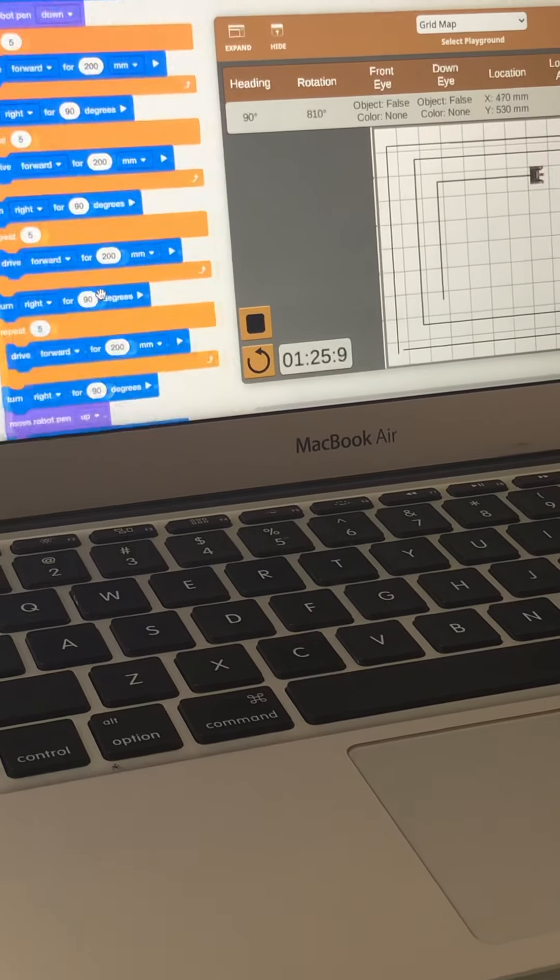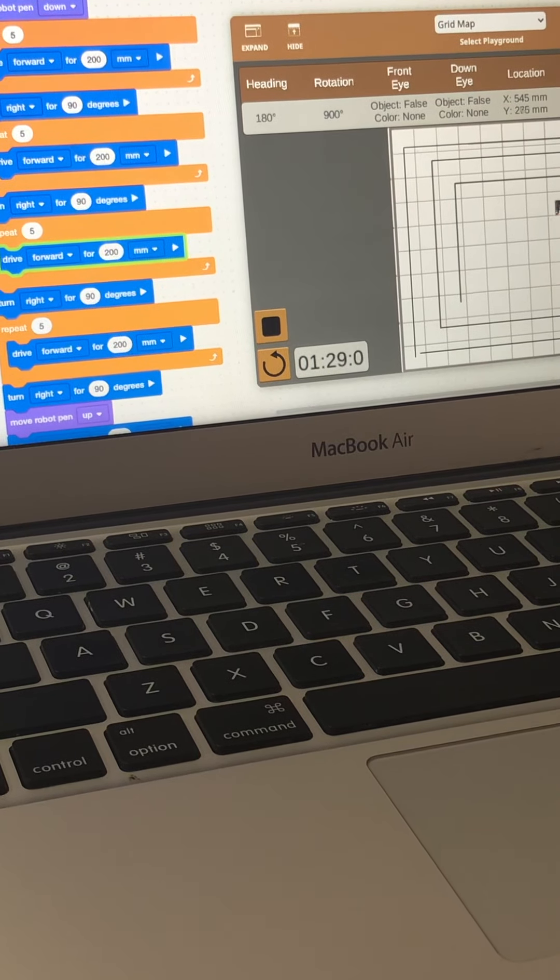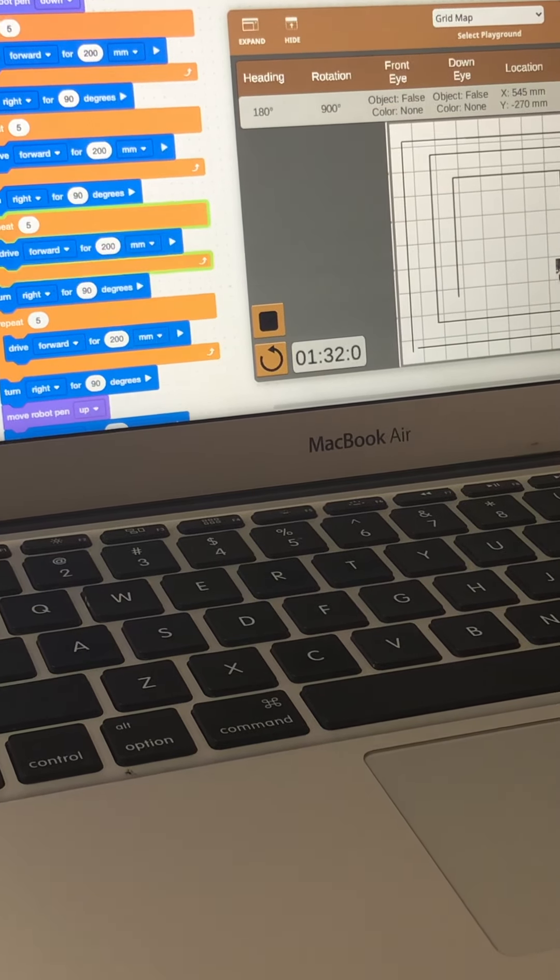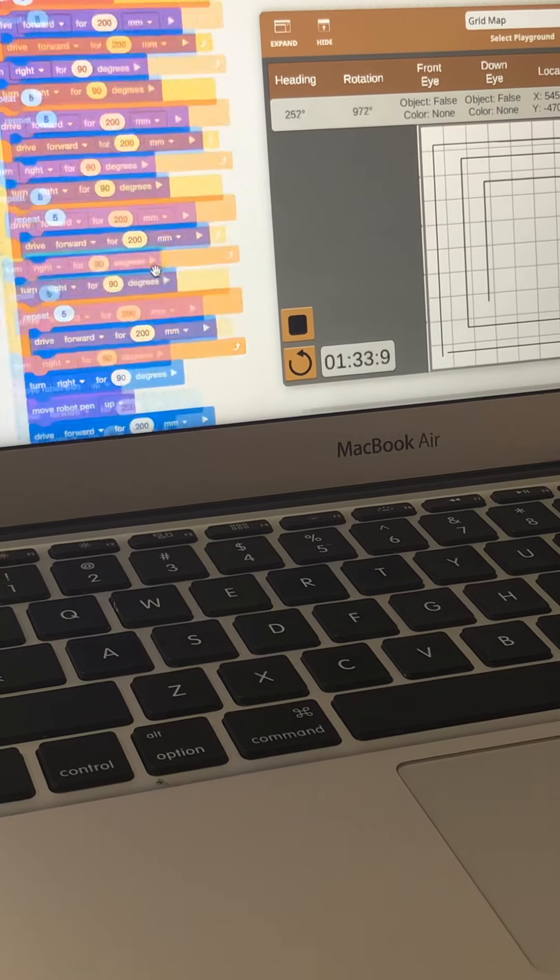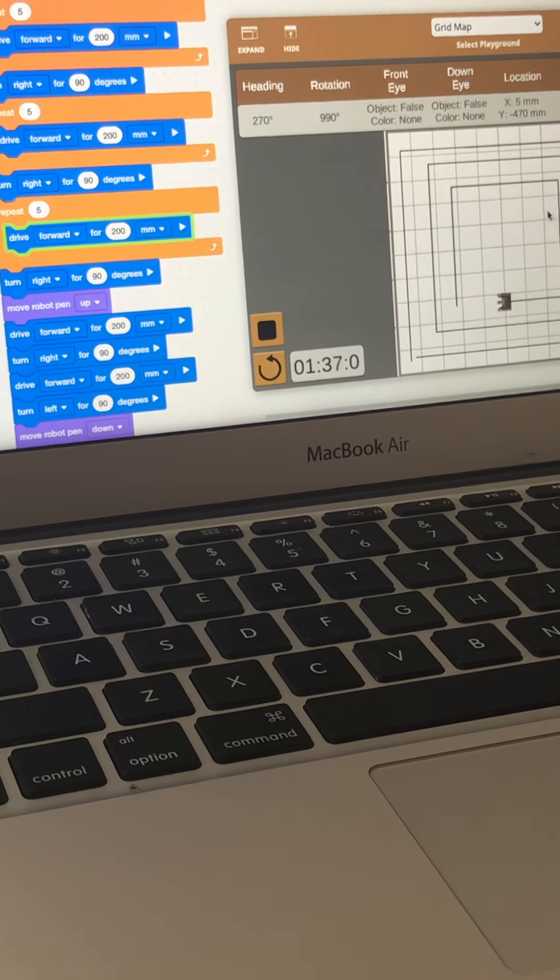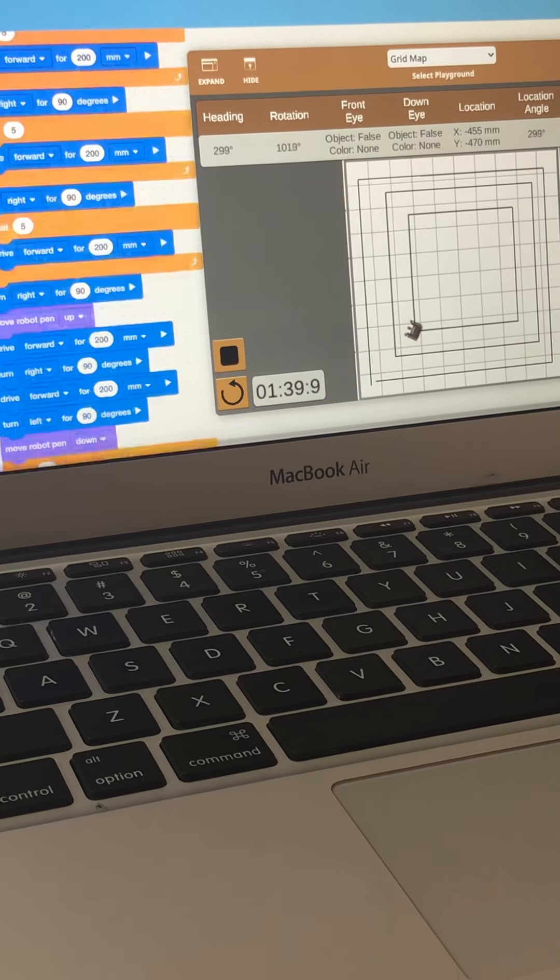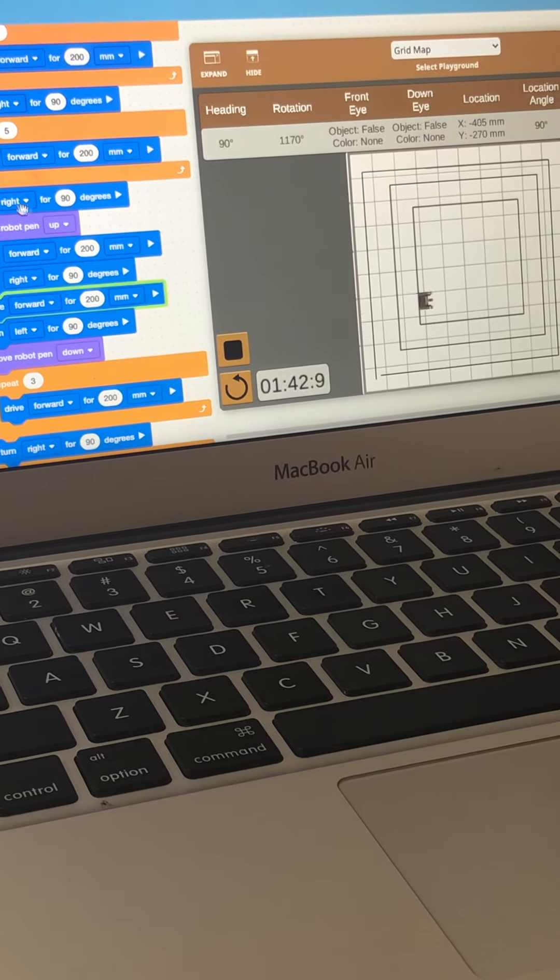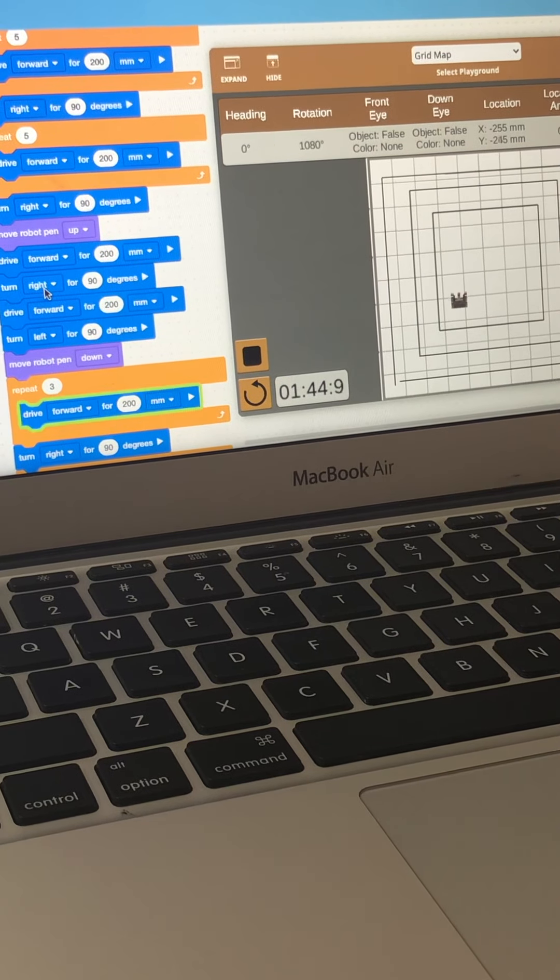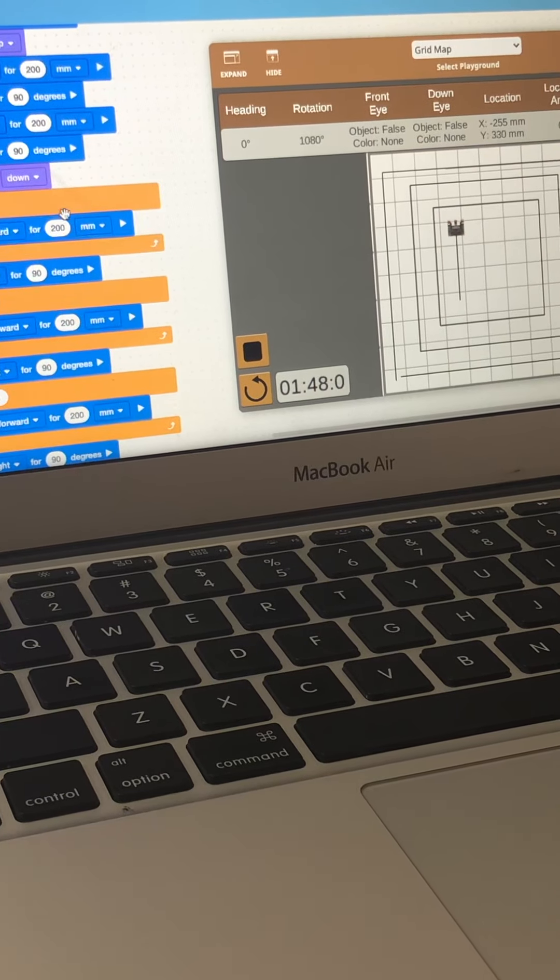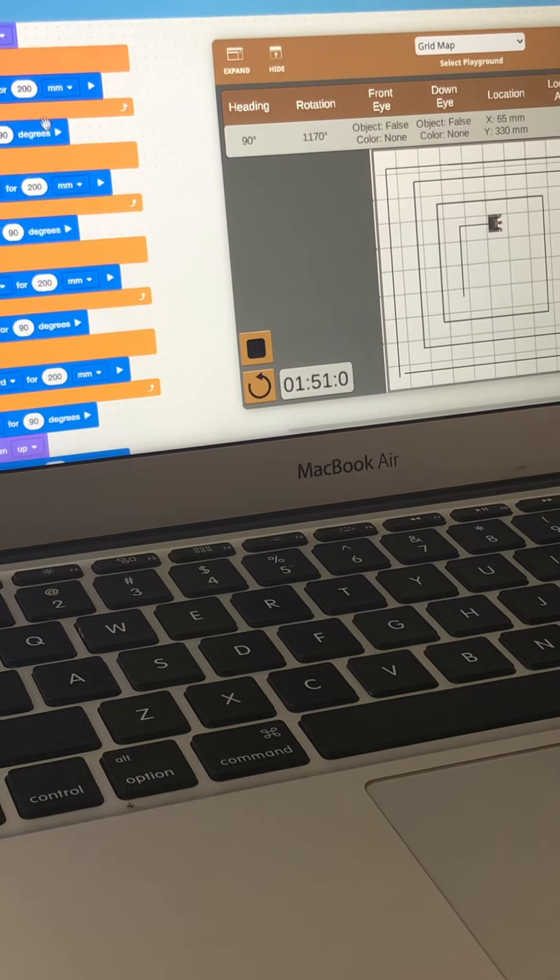And then again it will repeat five times by going forward. Sometimes it's slow. So now, again and again and again, five times will move forward and then turn right for 90 degrees. This whole code will make it go to the next square. It will be three times while moving forward.